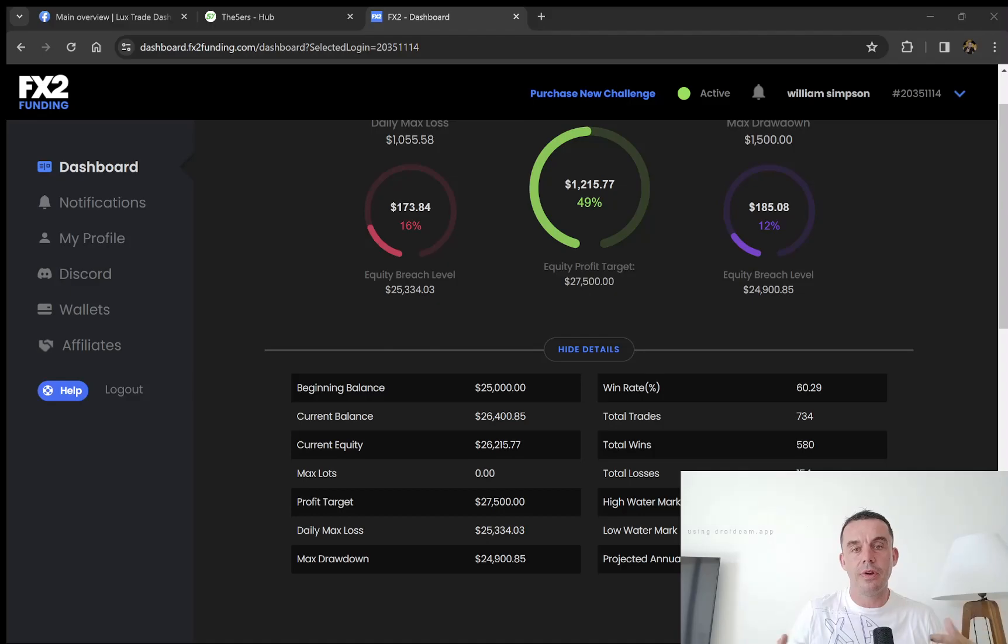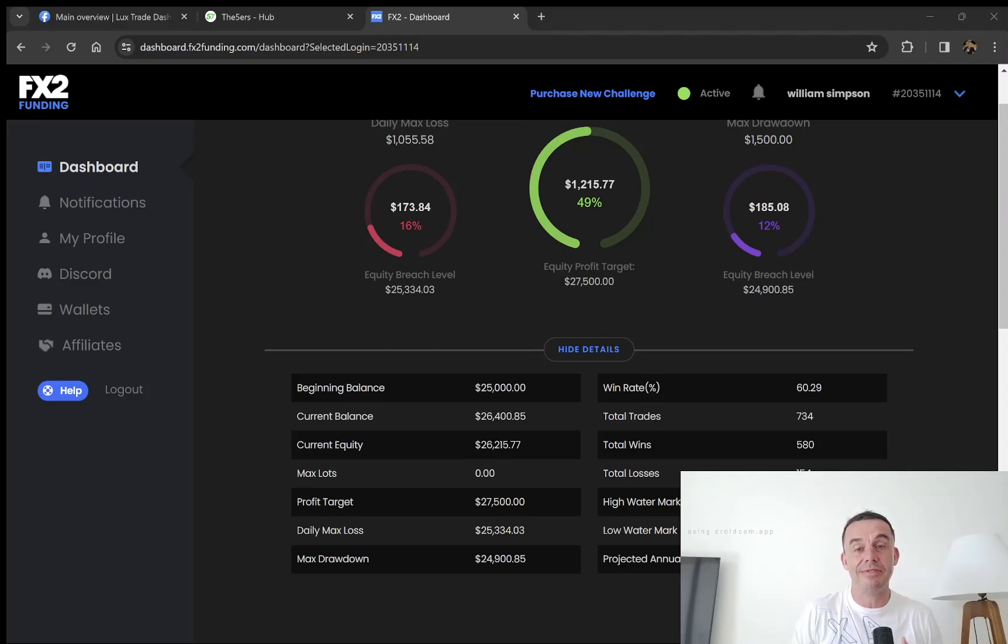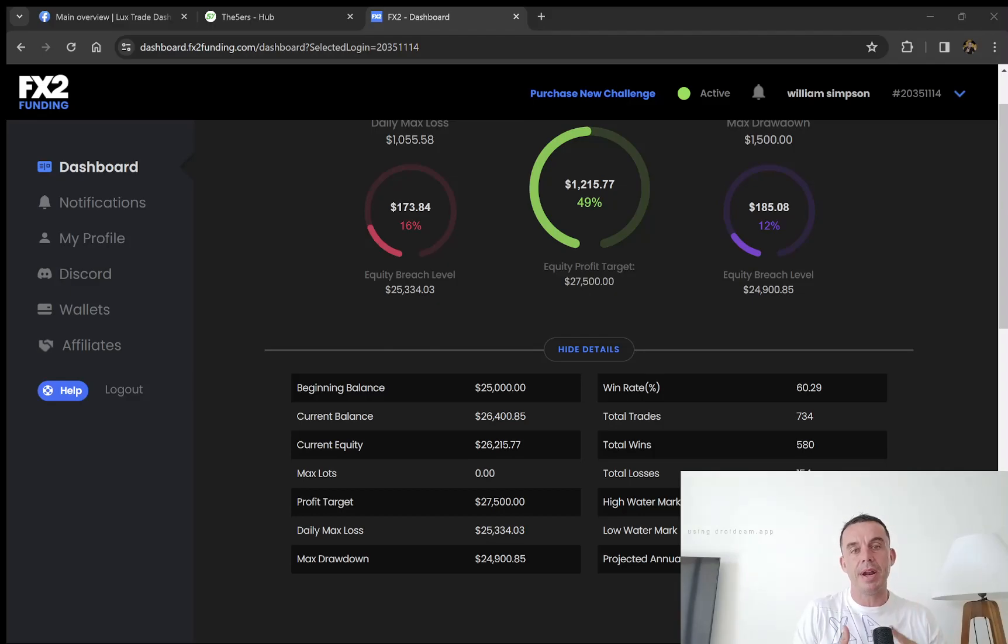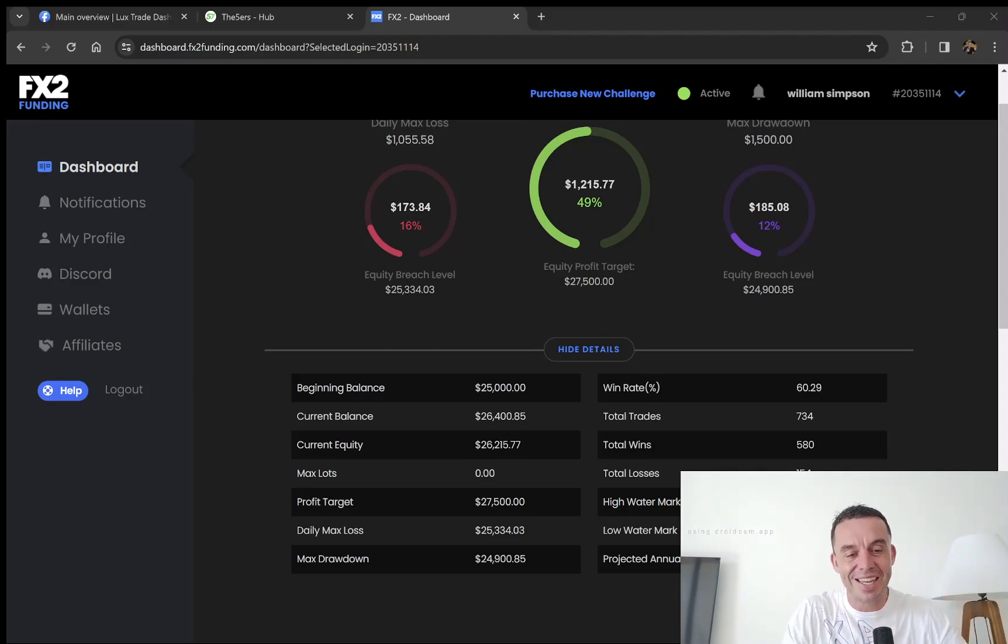Show your support for the channel so I can keep making videos like this, sharing my nearly 15 years of experience in the FX markets, hopefully helping you become a better, more consistent, profitable trader. Let's get into the video.